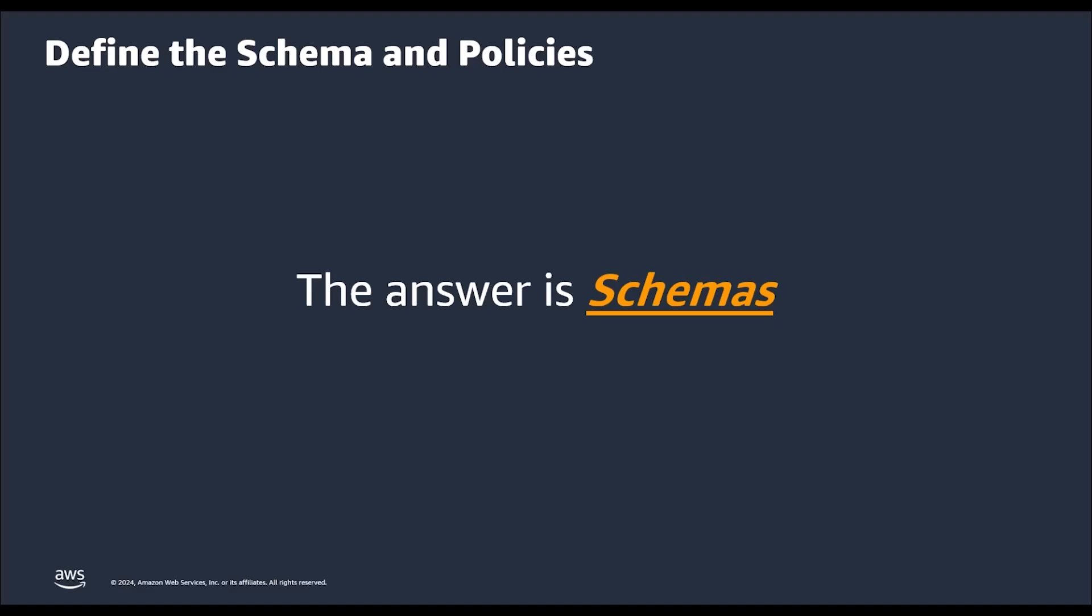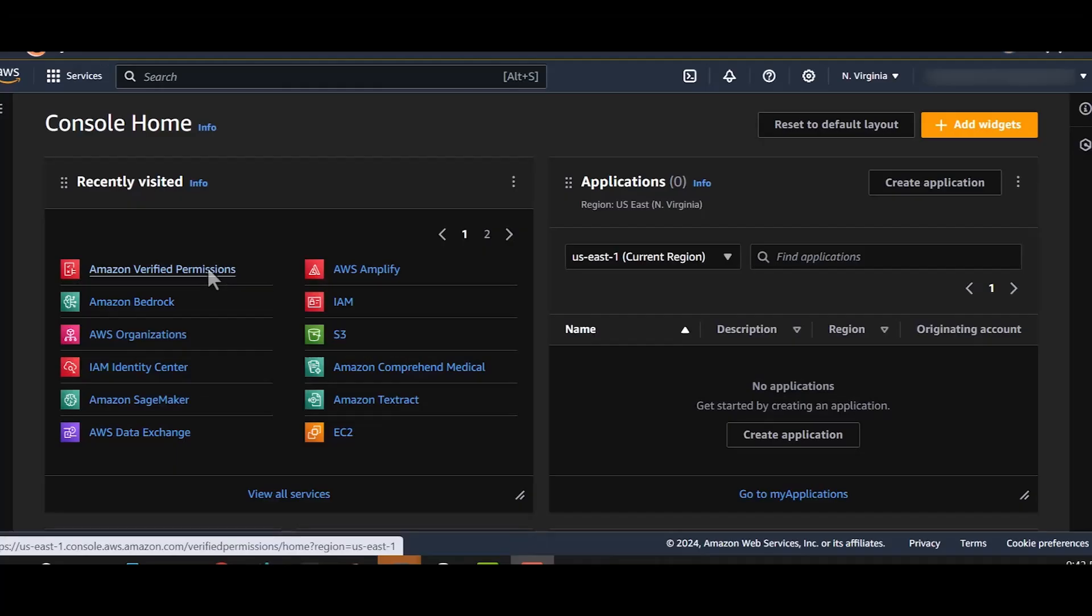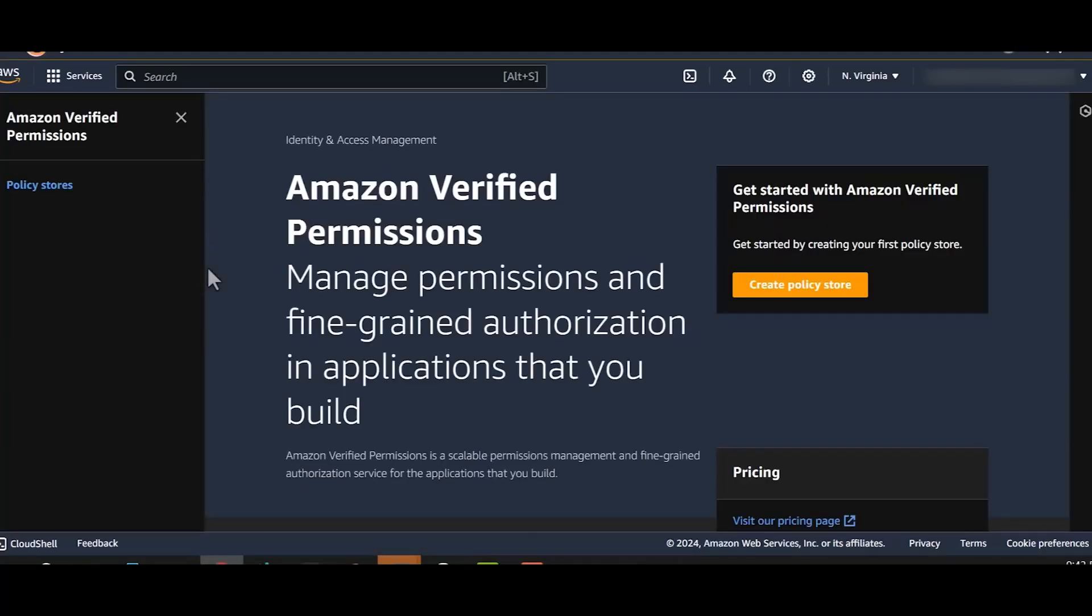Now, let's see how to create schemas for our use case in action via a demo. We'll go to Amazon verified permissions from the console.